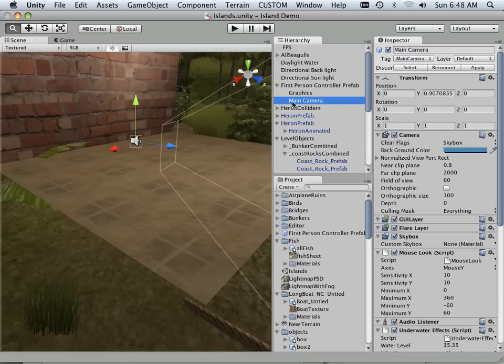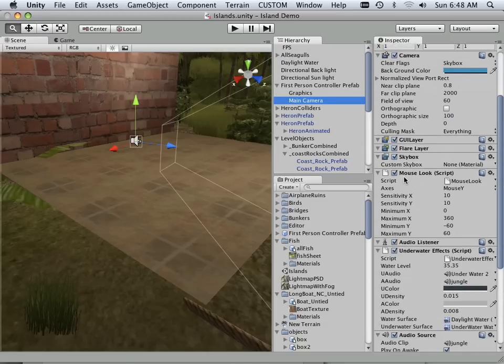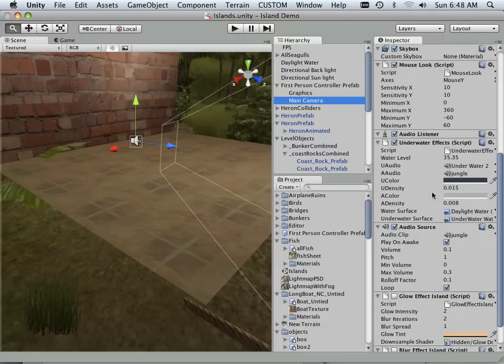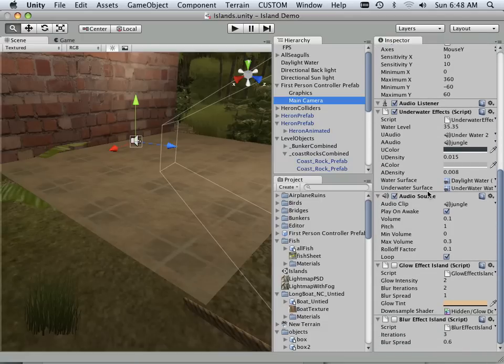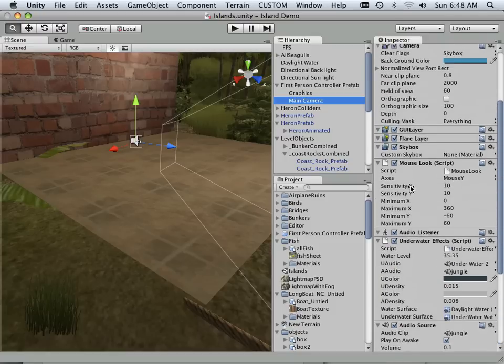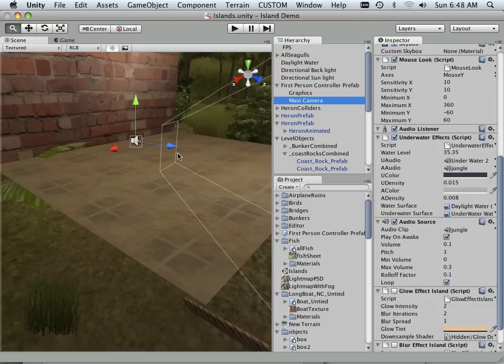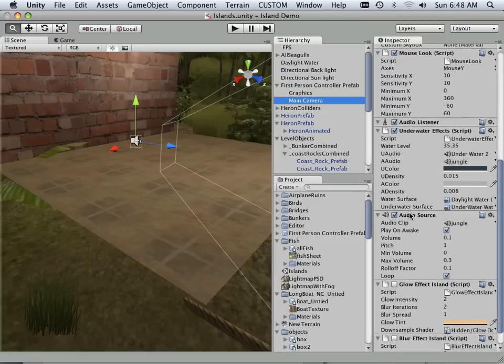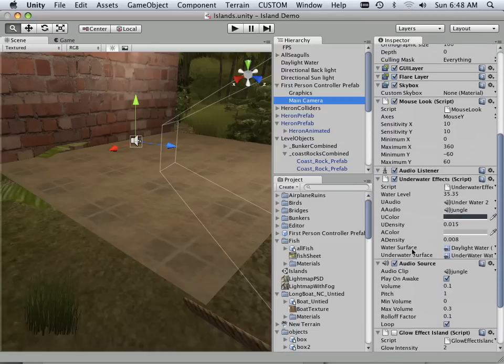On the main camera, I get these scripts. I know with scripts come the ability to walk around, the ability to think, the ability to use AI. Those are what scripts usually drive. Knowing that, I was able to understand how it works. And it has a nice mouse look script.